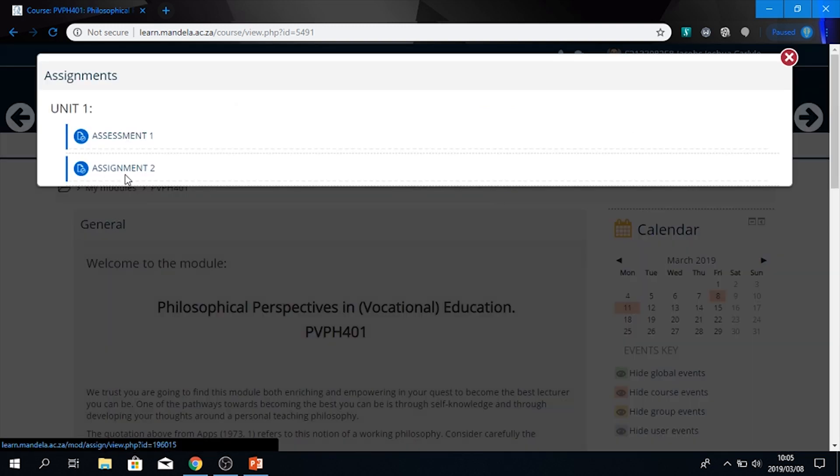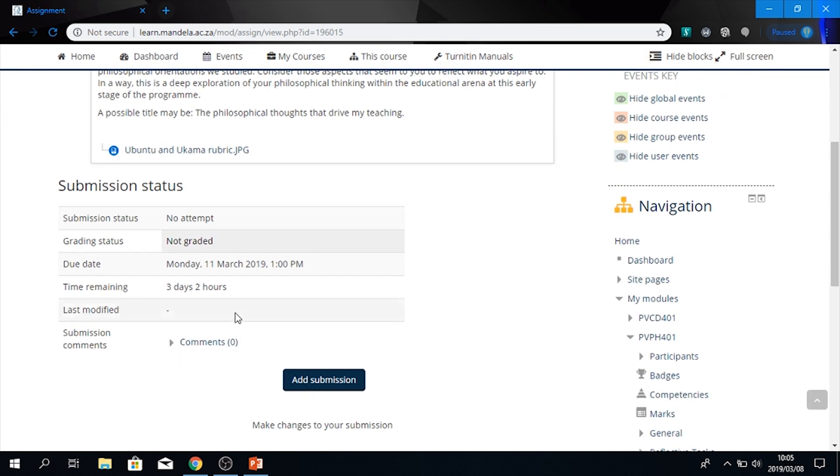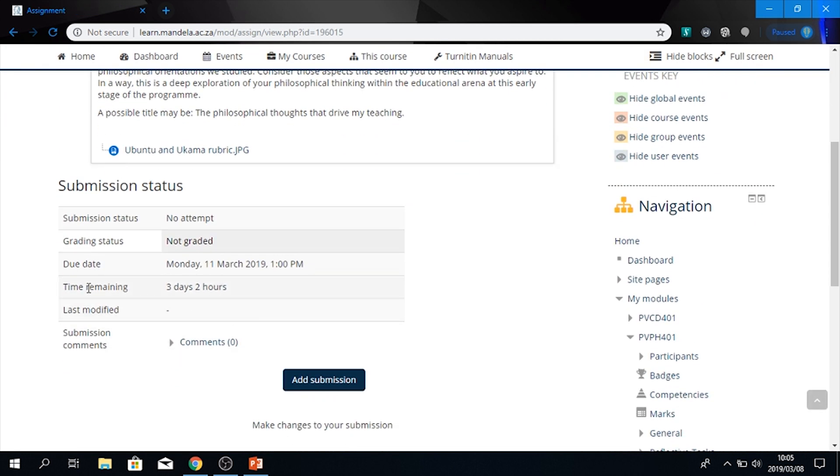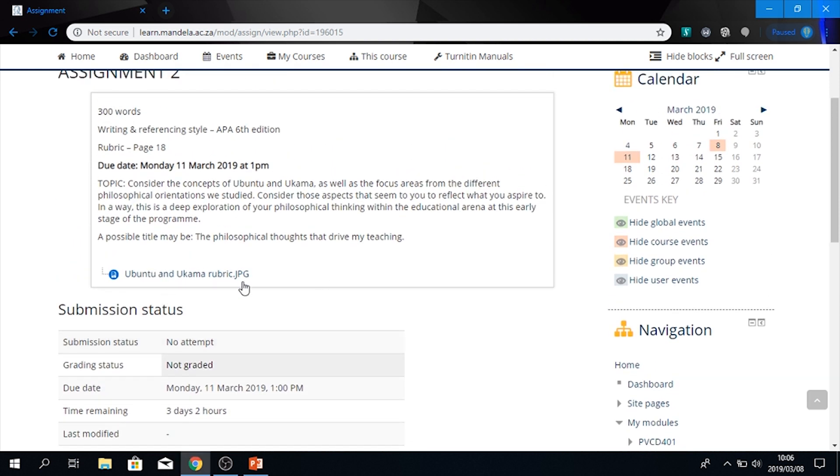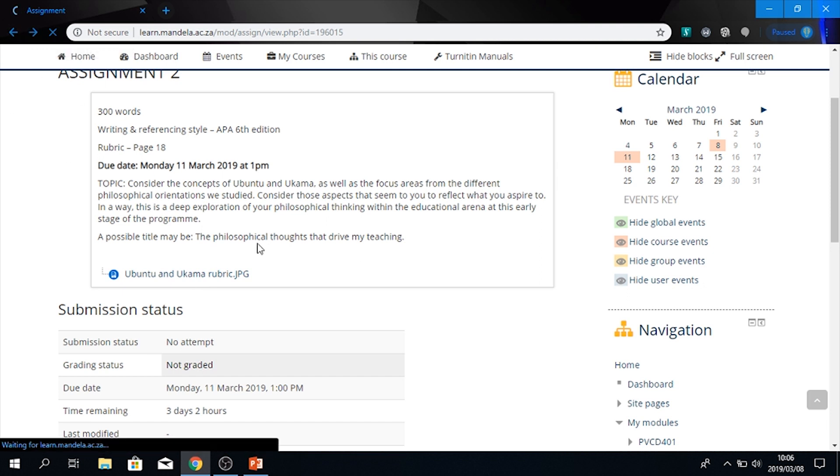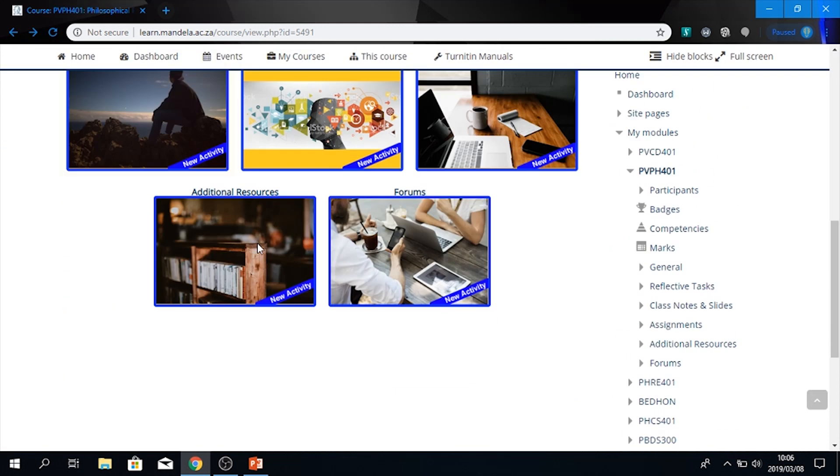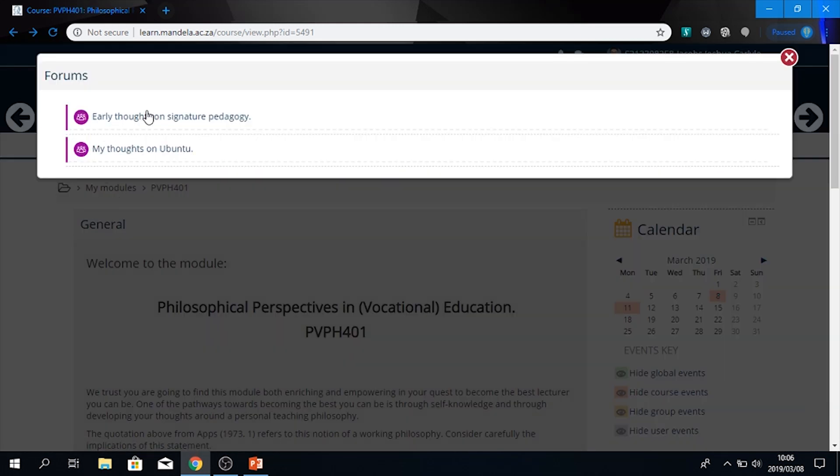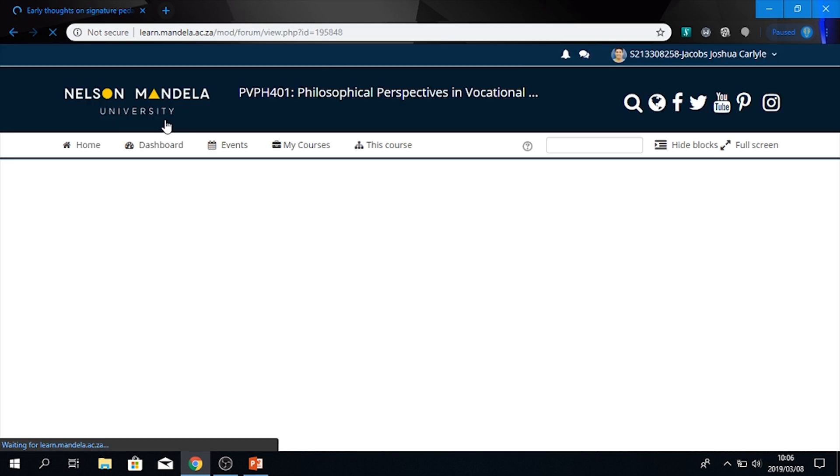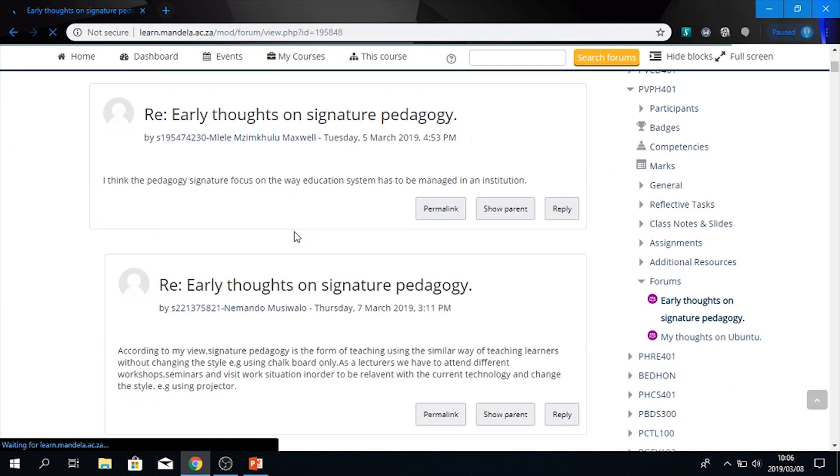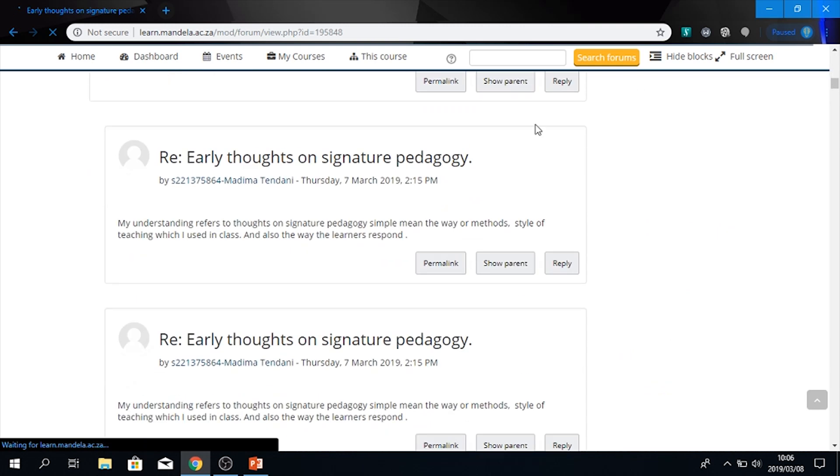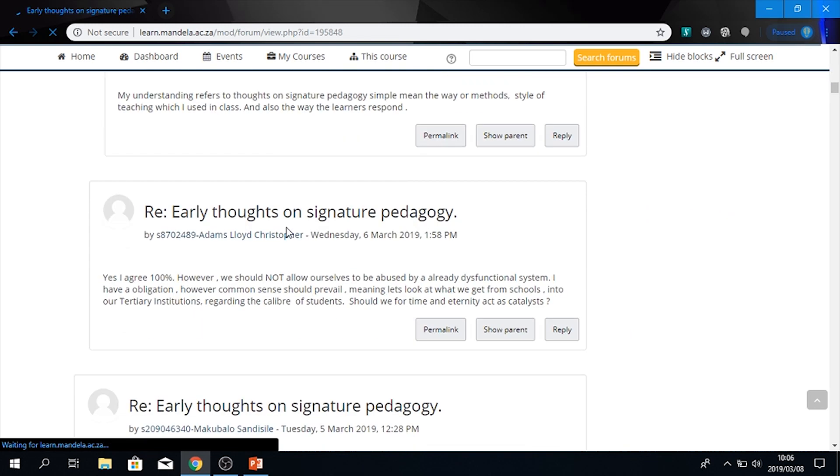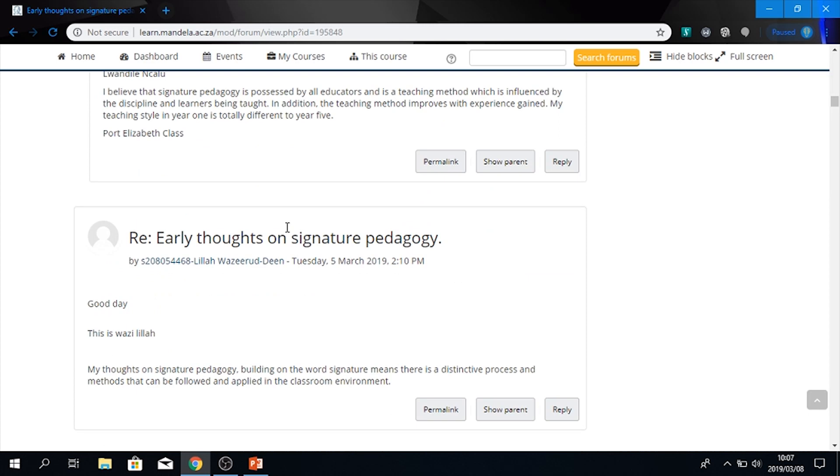Here is assignment one, assignment two. You will see that the due date, we have about two or three days and two hours left. If you want to view the rubric, you press over here. If you want to go back, you can go back within your browser. And here is where you can post on the forums. You are also able to read what your fellow classmates and colleagues have said. And we can even reply to them. More on that in further episodes.